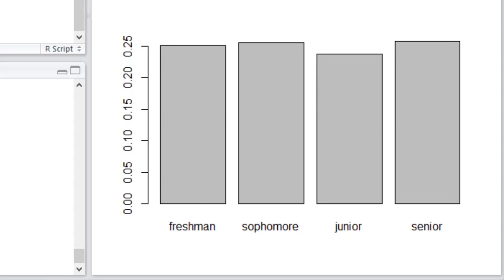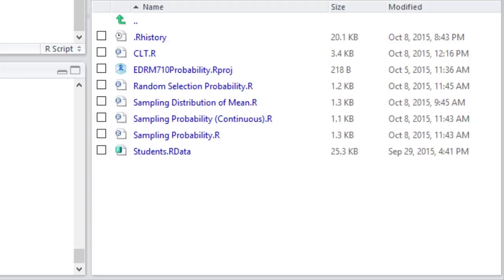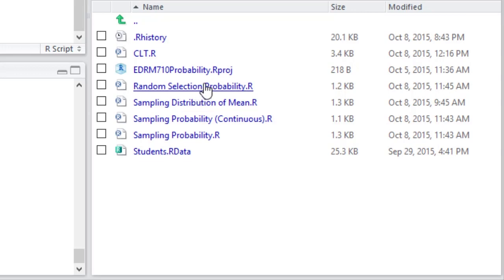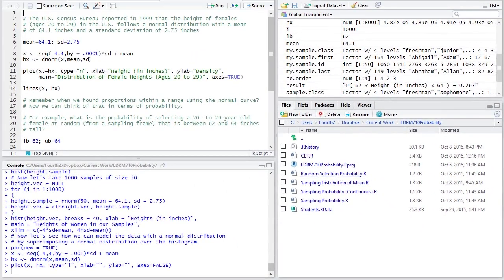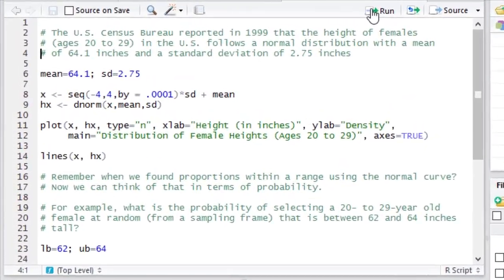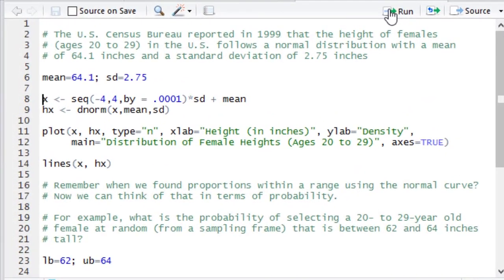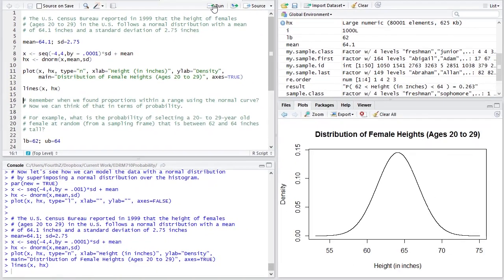Let's take a closer look at probability for a continuous distribution. And for that, I'm going to call up the random selection probability R script if you'd like to follow along. So the first part of this script just creates that plot that we were looking at, which is a probability distribution for heights.